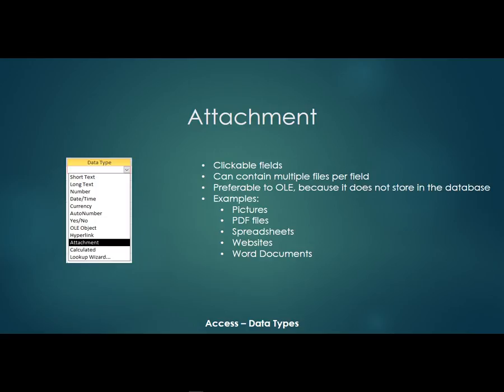If we use the previous one, if we use the hyperlink, I would need five different fields, five different hyperlink fields. But if you make an attachment field, you only need one field and then that can contain multiple documents within that one field.